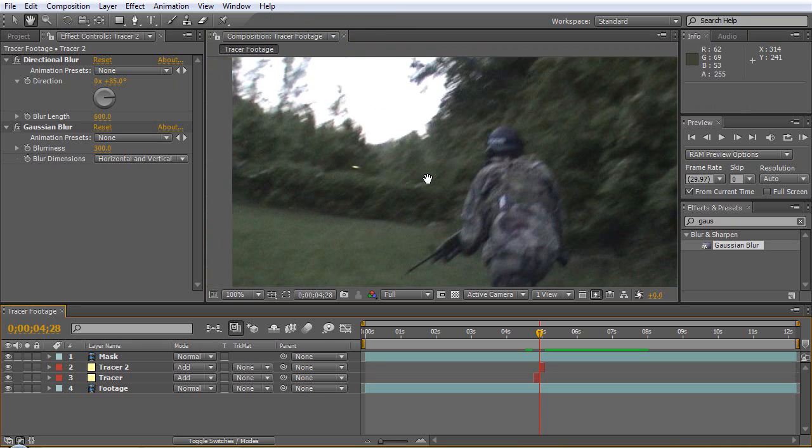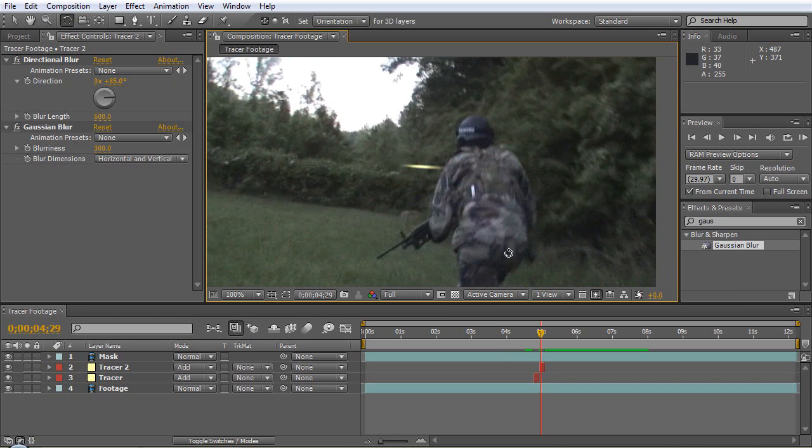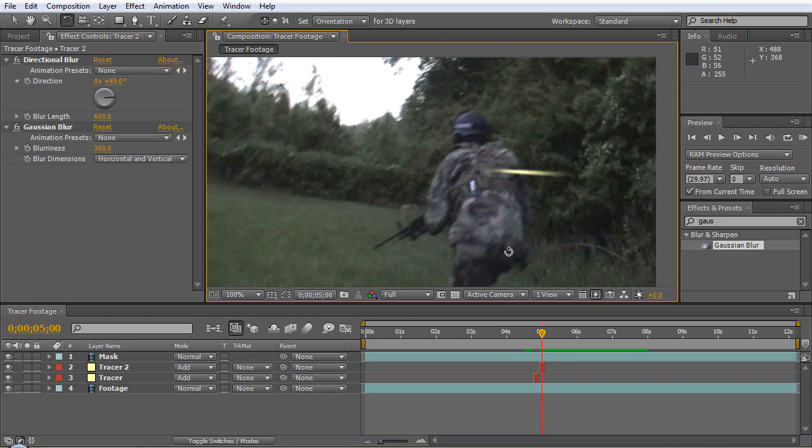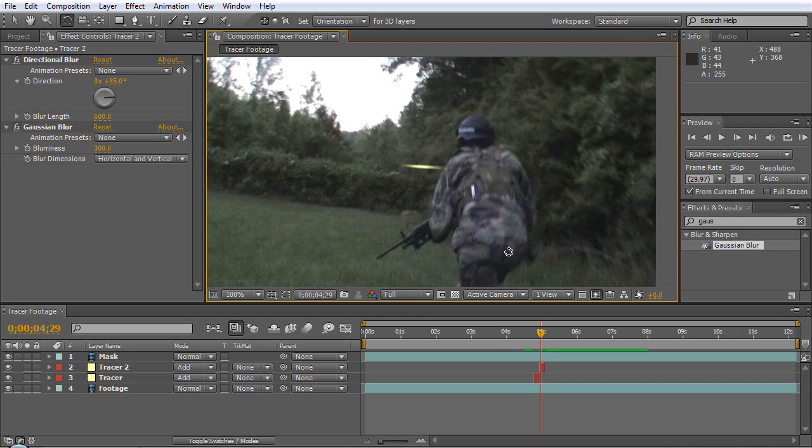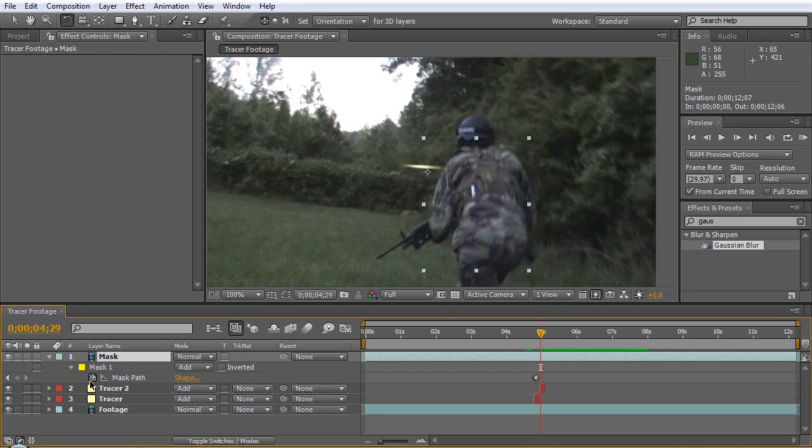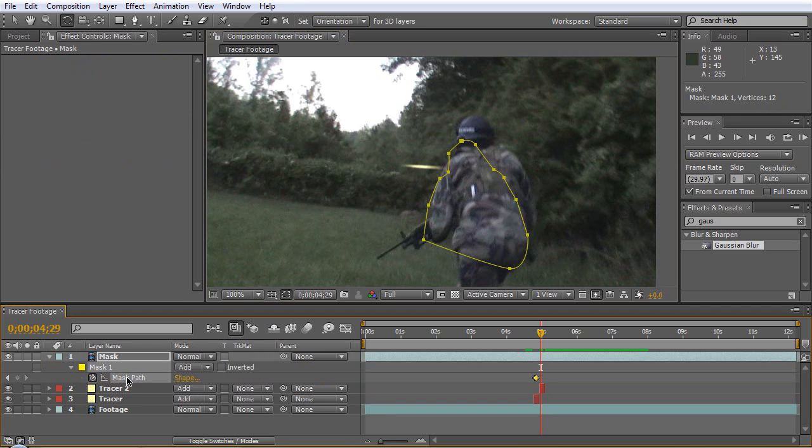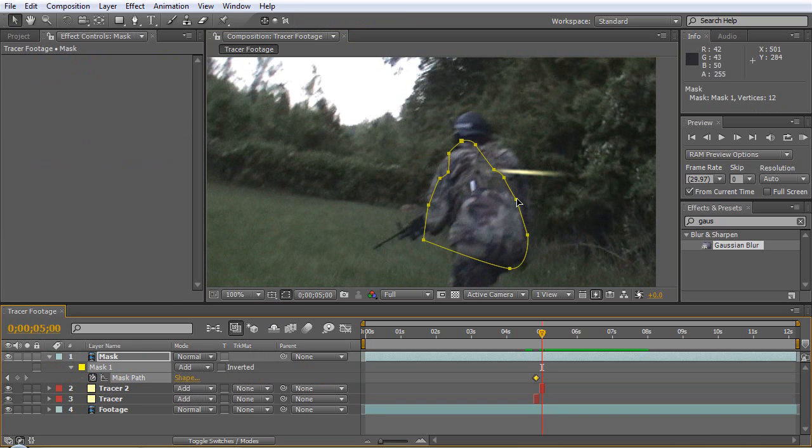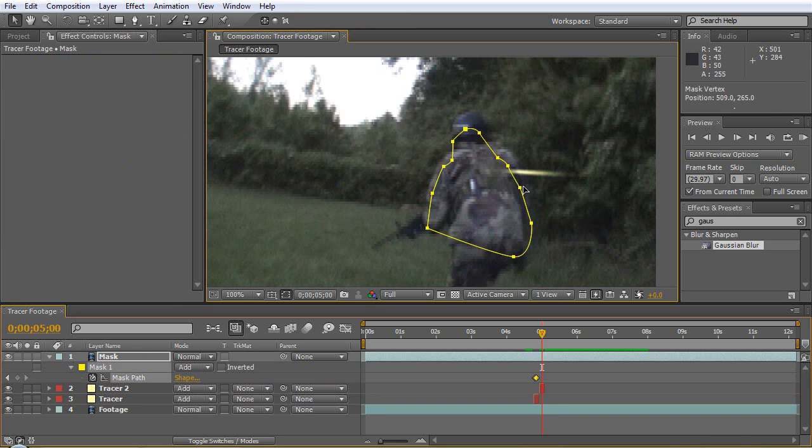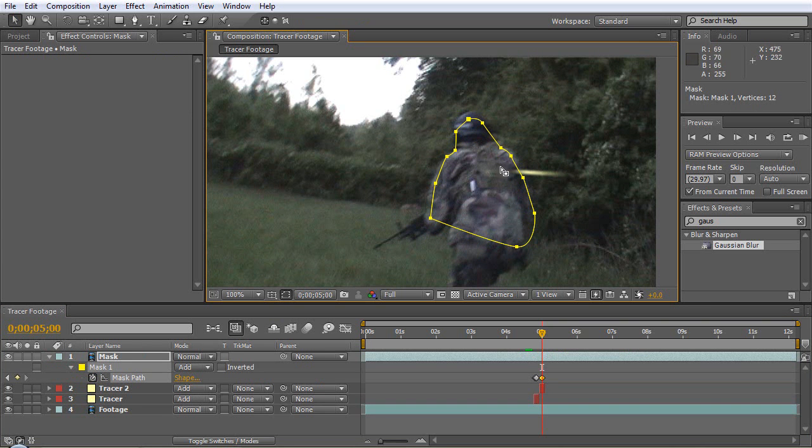All right, so as we scrub by, let's make this mask some more. We'll just move it, doesn't have to be perfect as long as this is blocked.